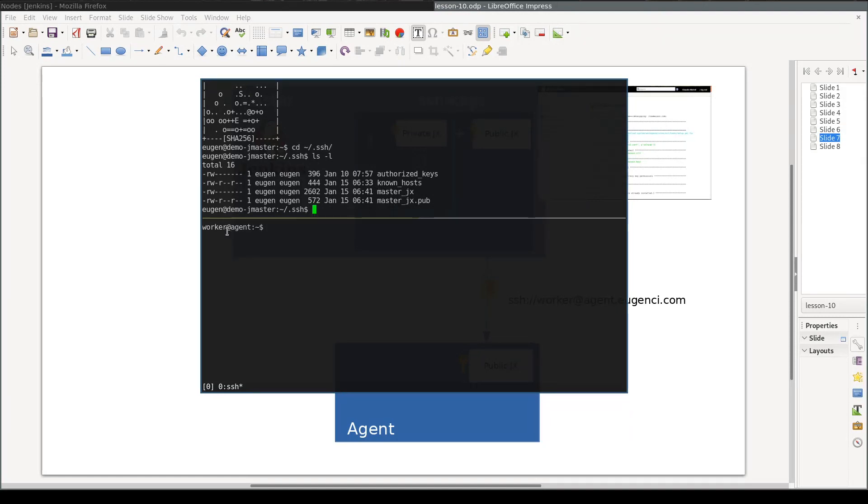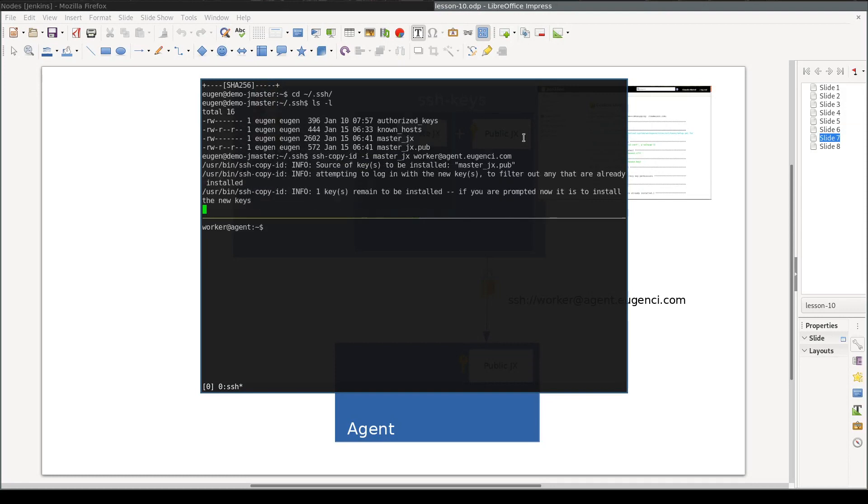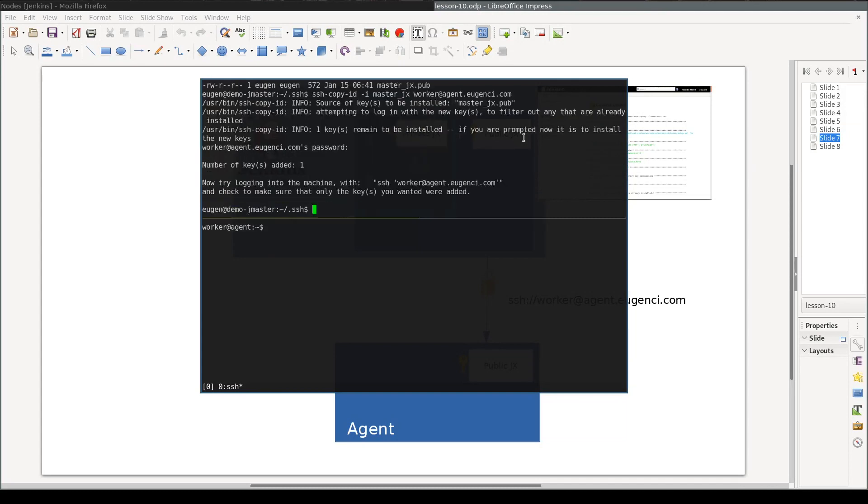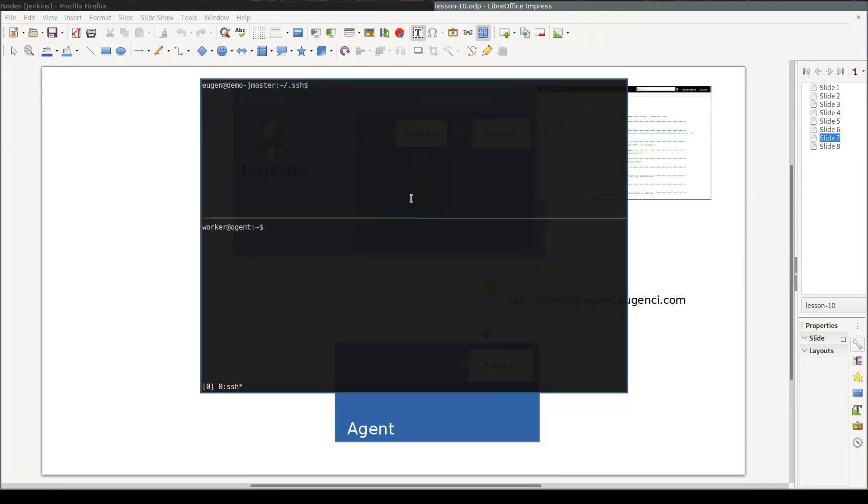Let's copy the public key to the agent. Notice here I specify master.jx, not master.jx.pub. And finally, let me try to access the agent from the master.